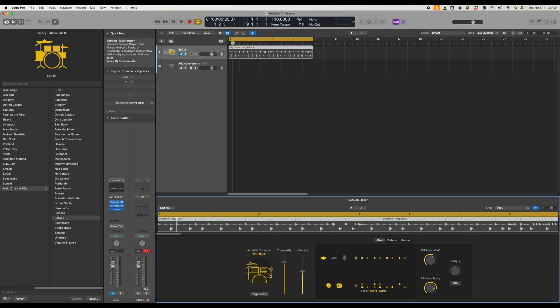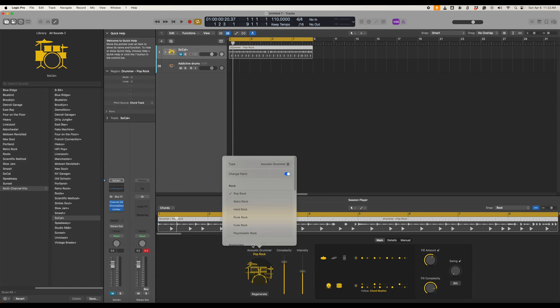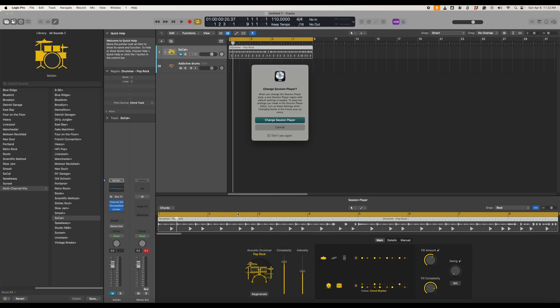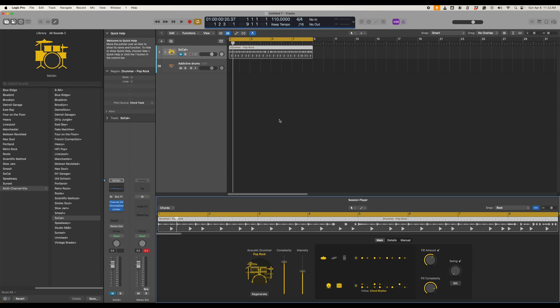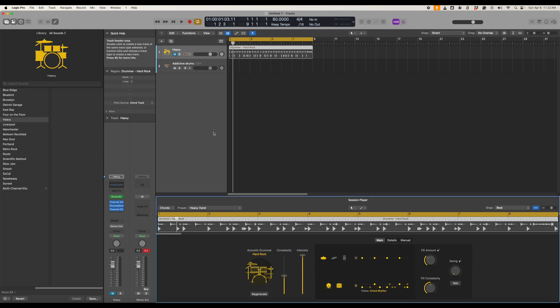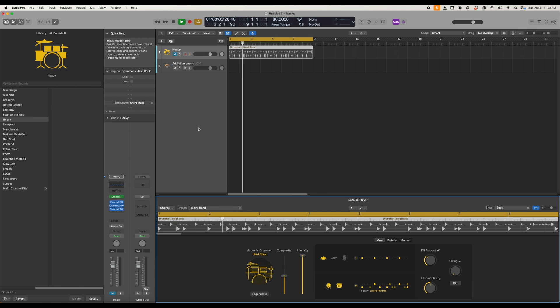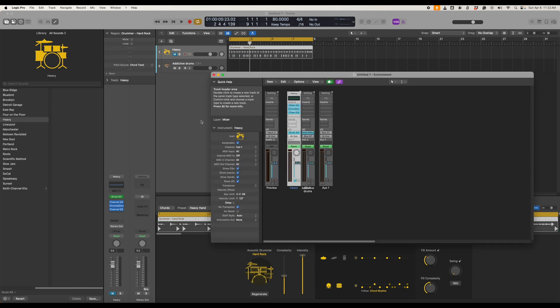If we go back into the SoCal drums if we want to change the acoustic drummer from Pop Rock to a different session drummer when we do that it breaks the MIDI channel so we have to redo the channel. So for example we'll take a look here if we let's say we want to go to Hard Rock we're changing the session player so we go ahead and do that. So now what's happened is we've broken that MIDI forwarding cable.